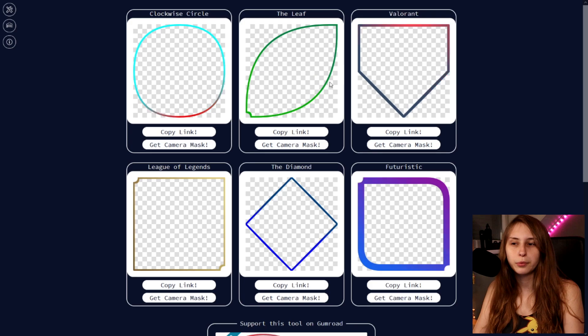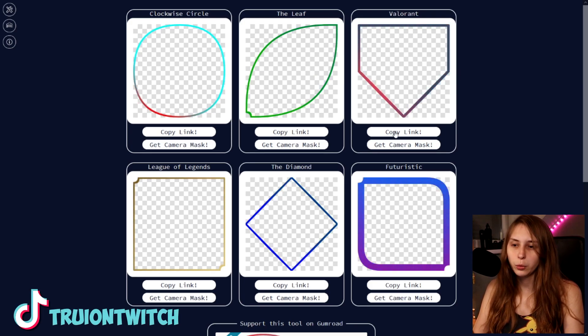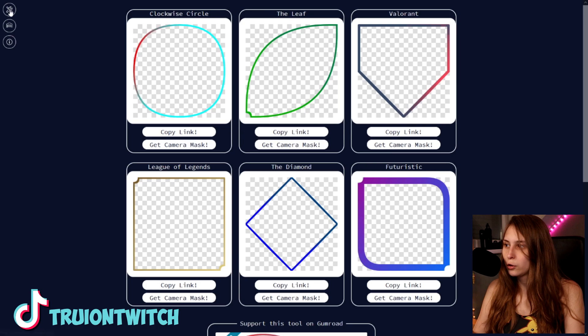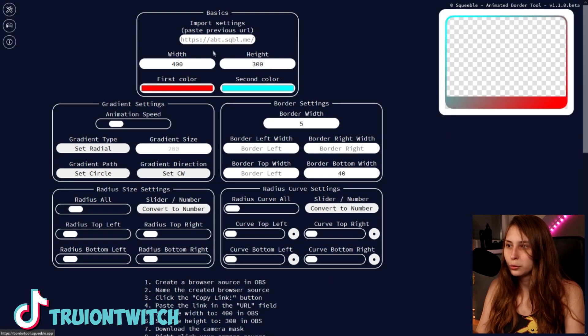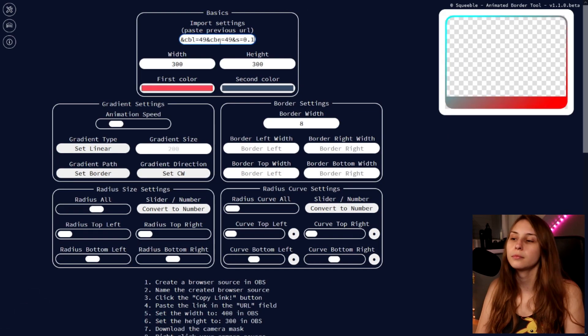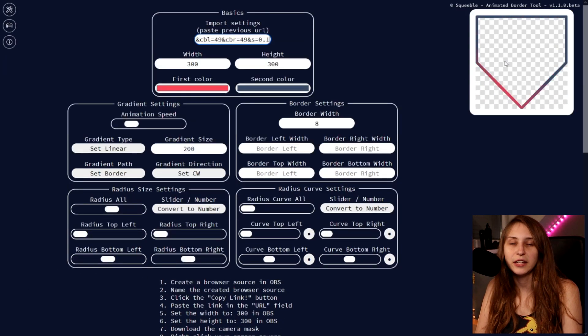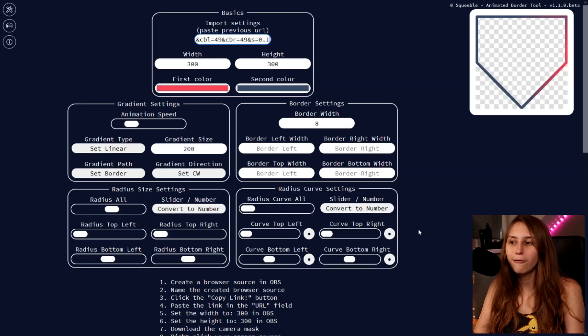You can see some premade ones. You can even change these a little bit if you want. You can copy this link, go back to the tool and paste it here. And now we can actually edit this one. So if you like one of them and you want to change them a little bit, you can do that.